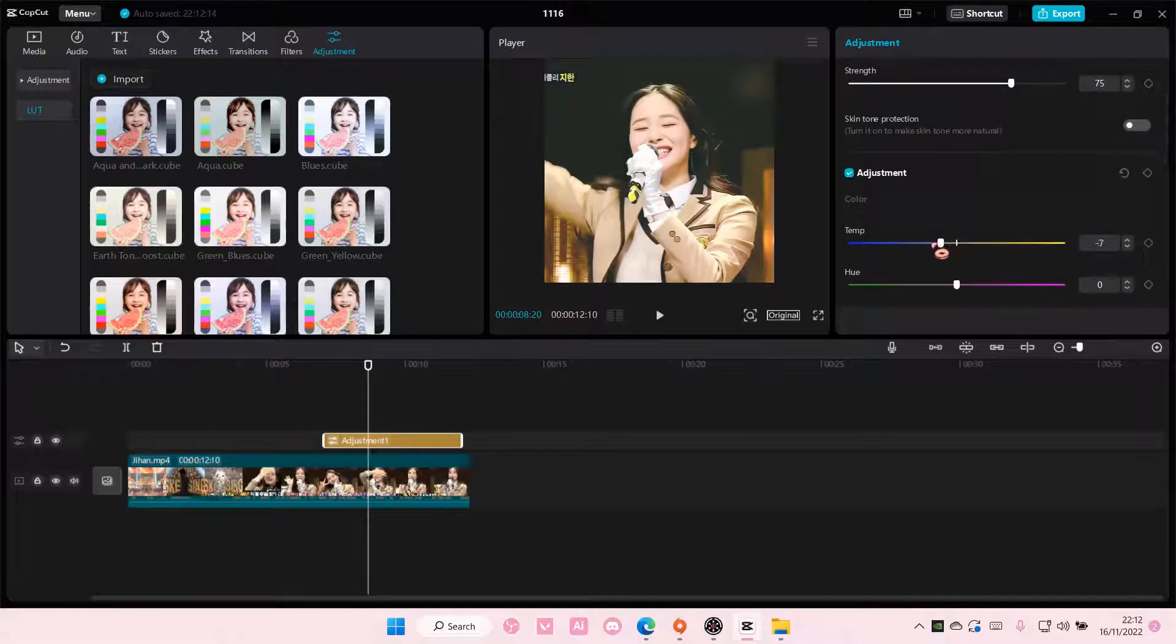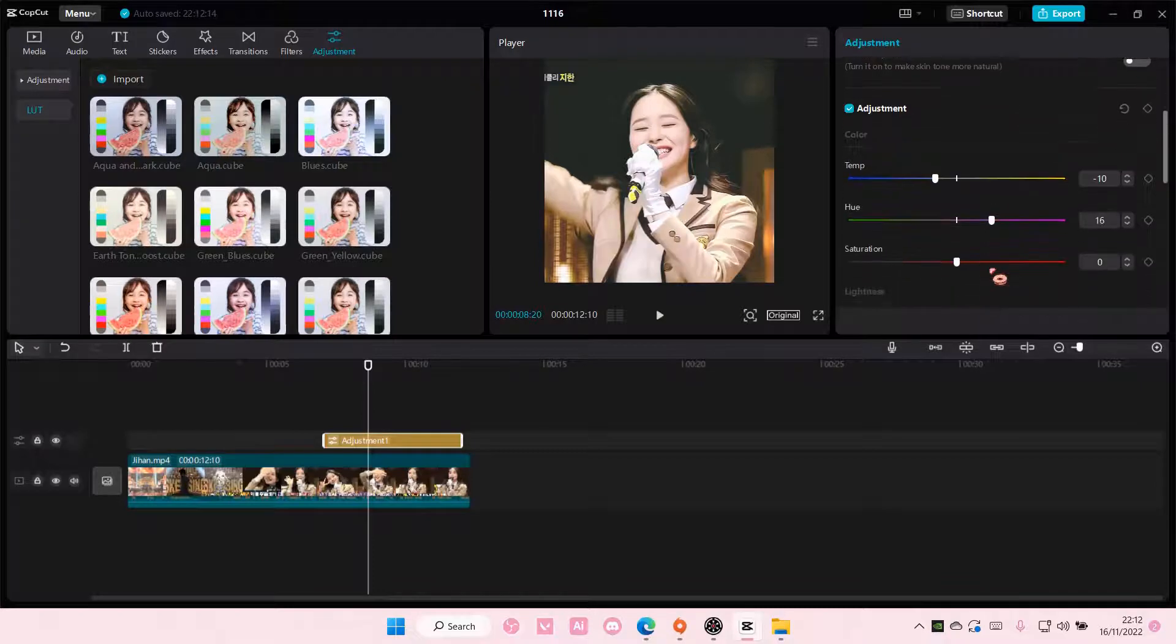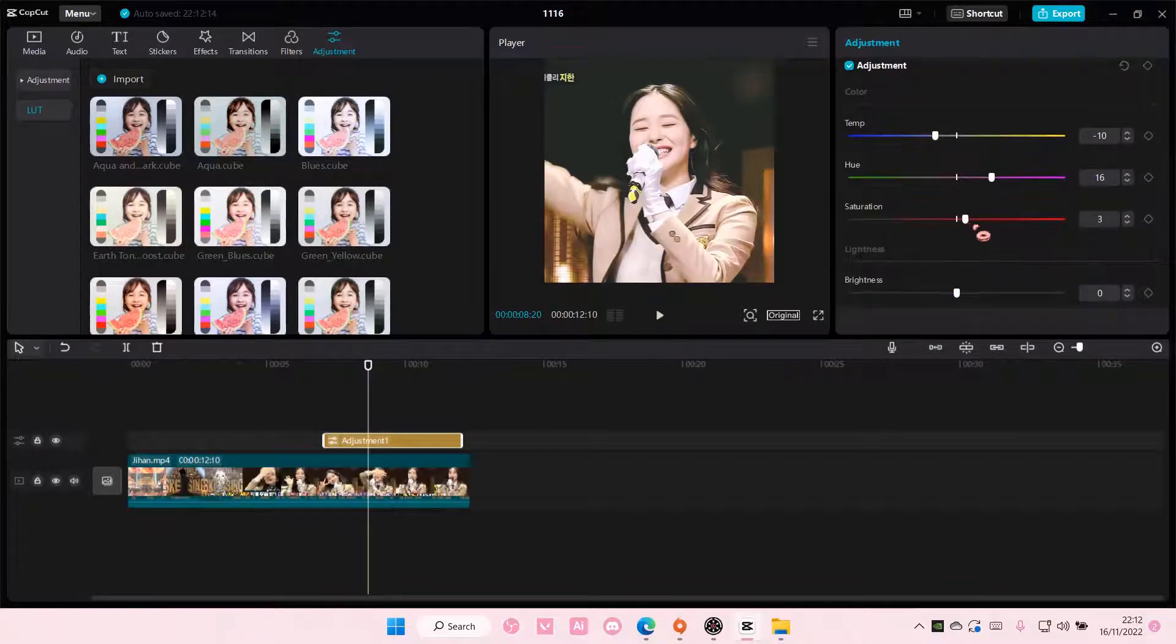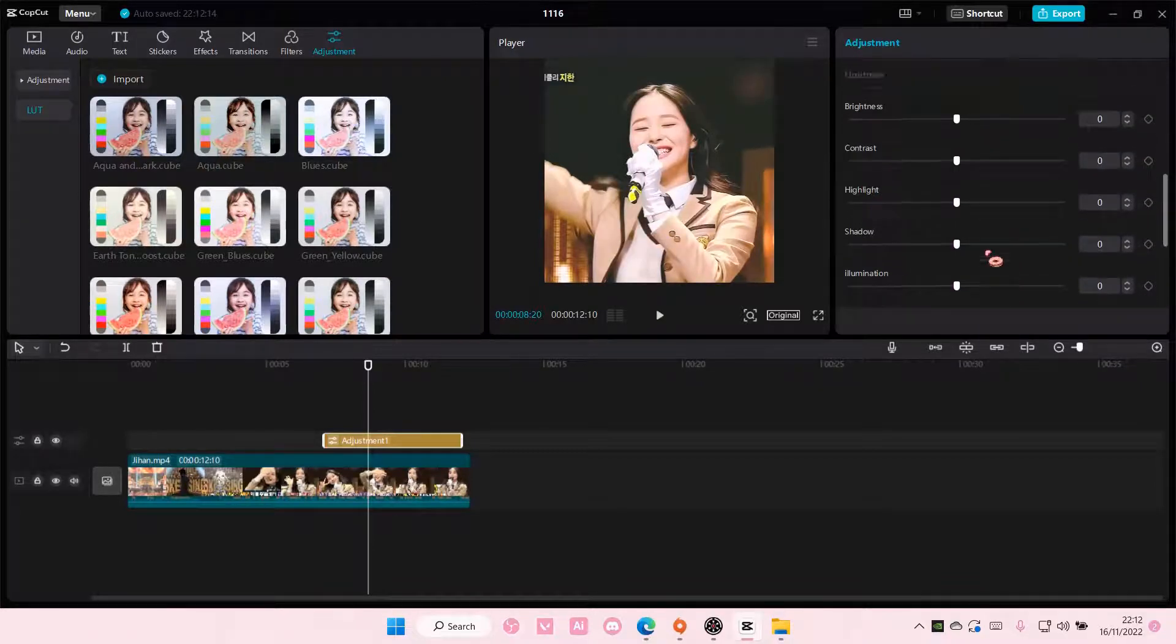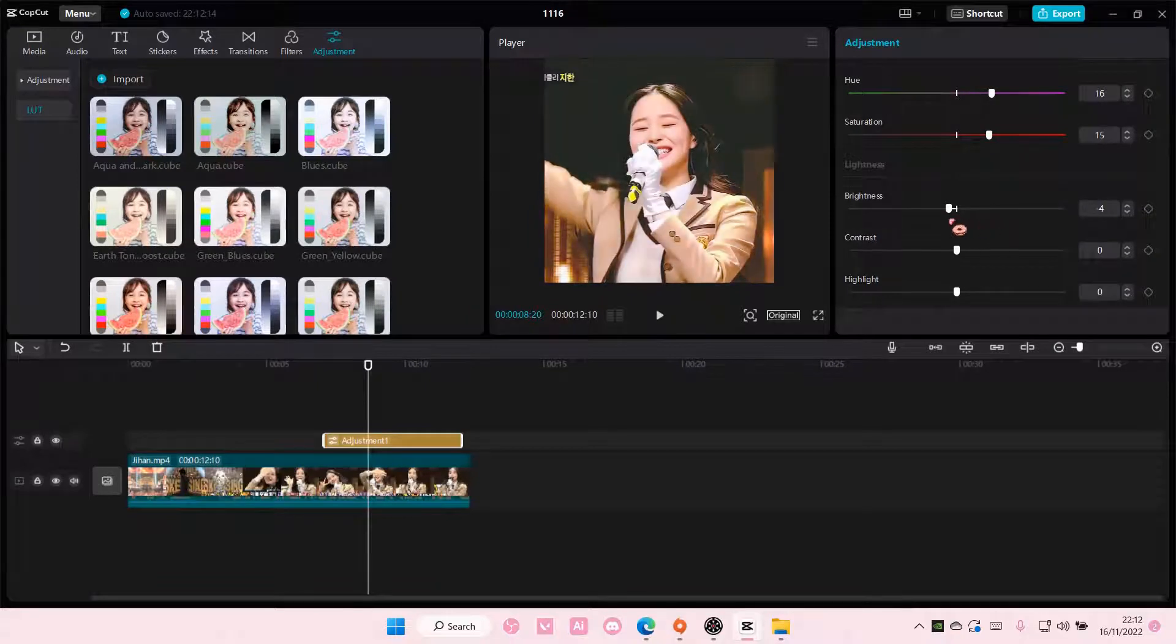You can also adjust the temperature here if you want to, and the hue, and also the saturation. You can also adjust the brightness of it too.